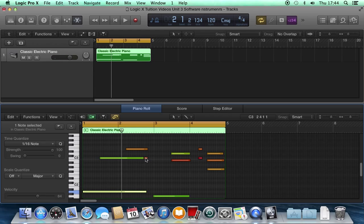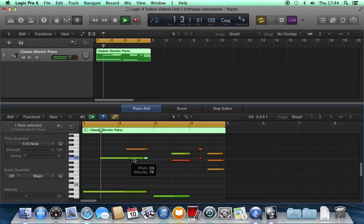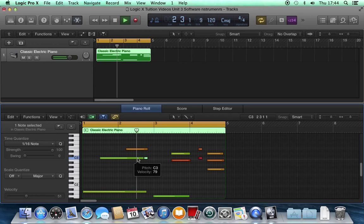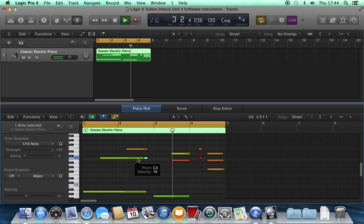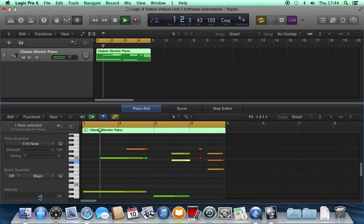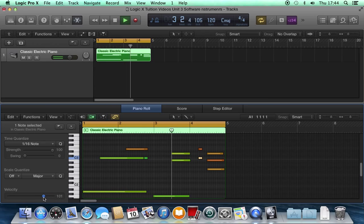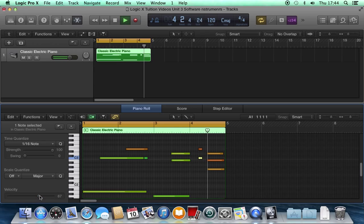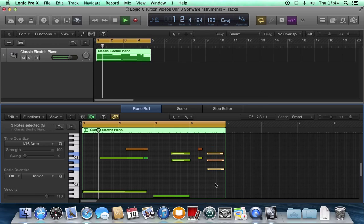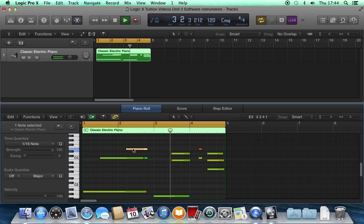You see that note there? I can make that much quieter, make a little grace note. That one's too loud, that one's too loud, and that one. And those three are too loud, and that one.